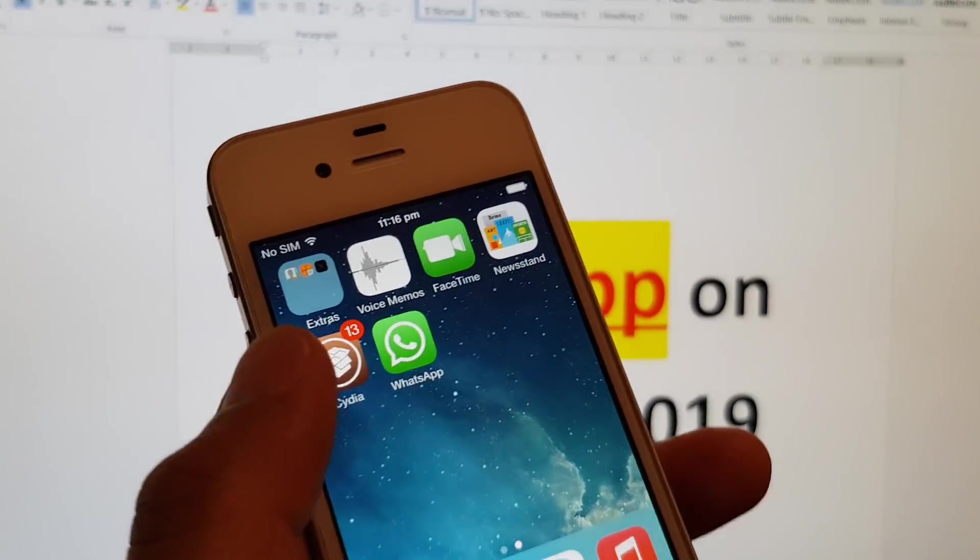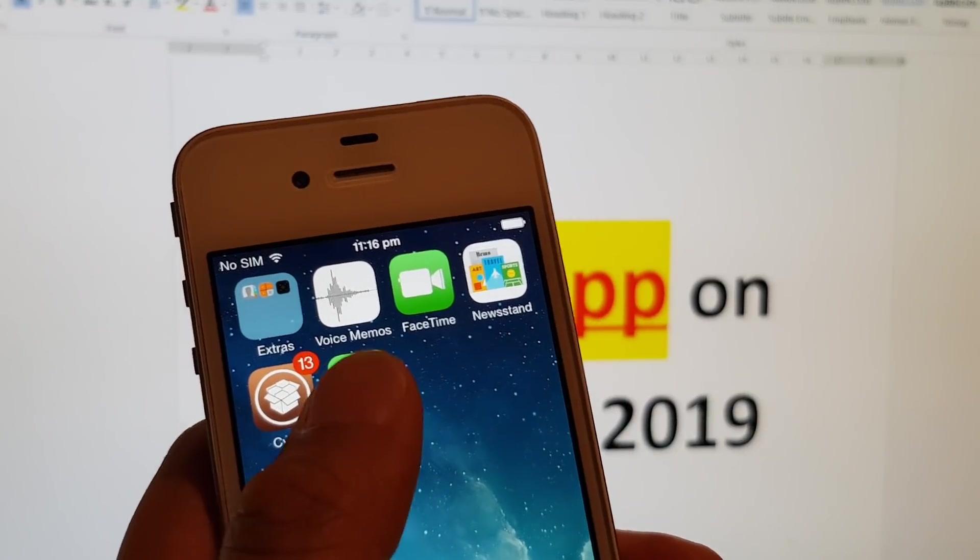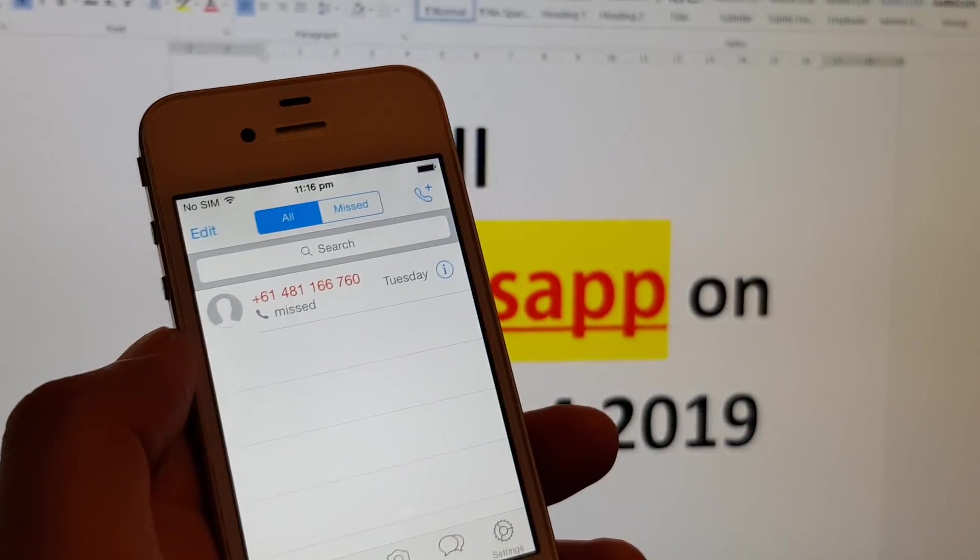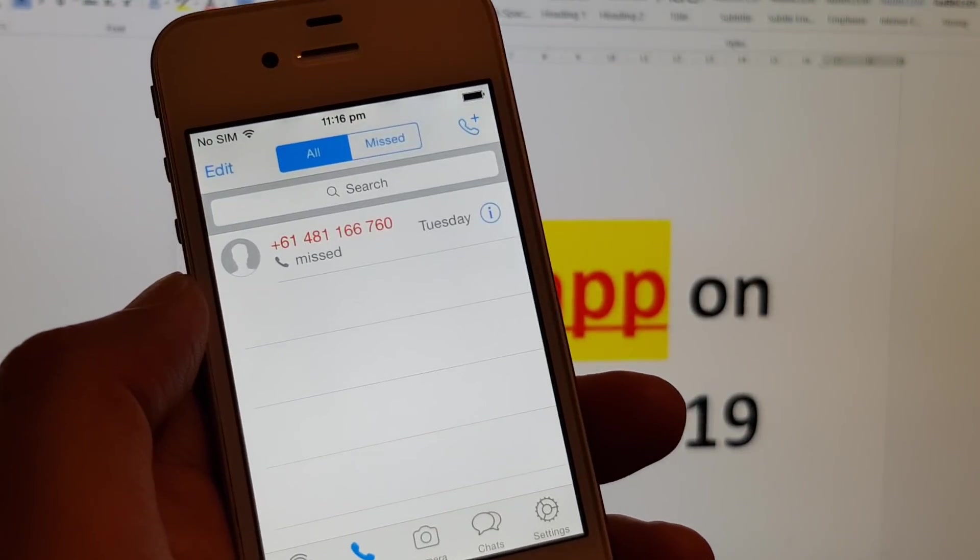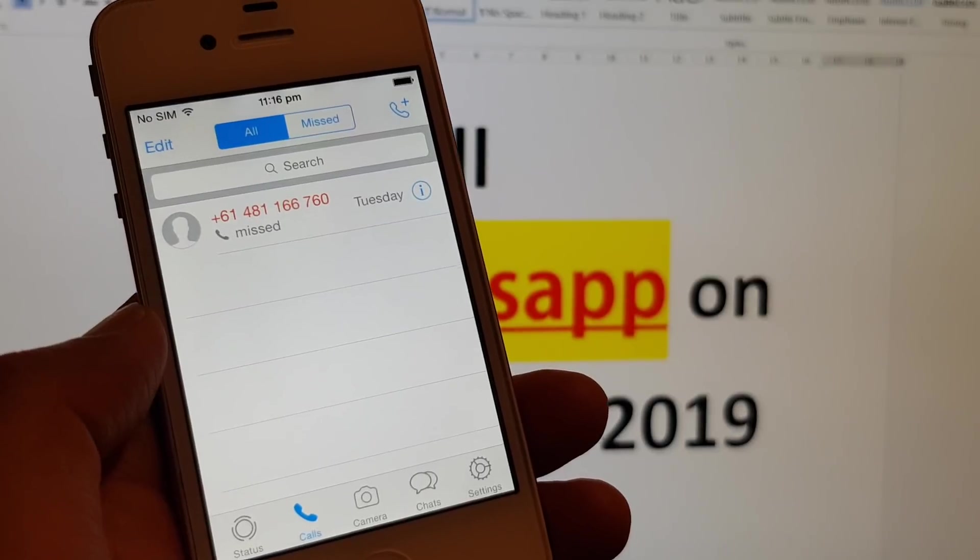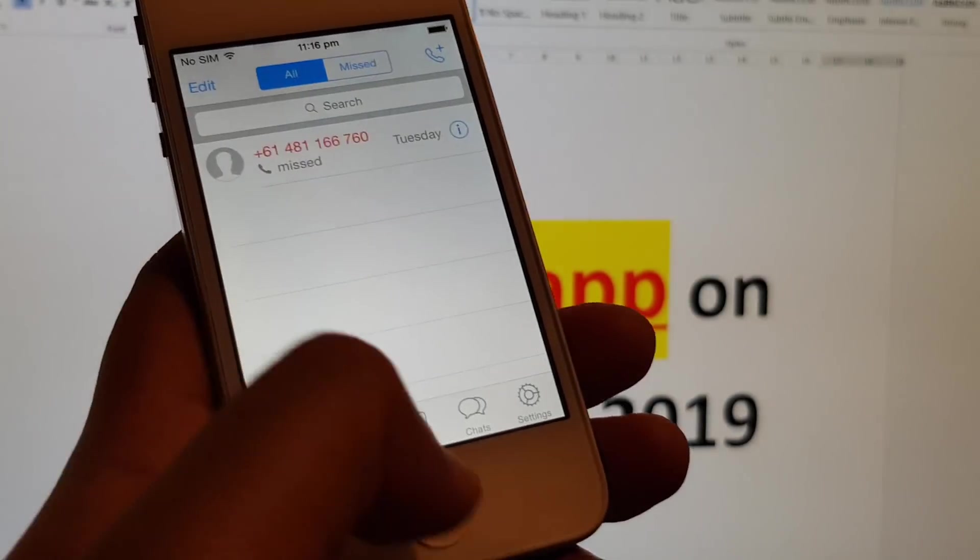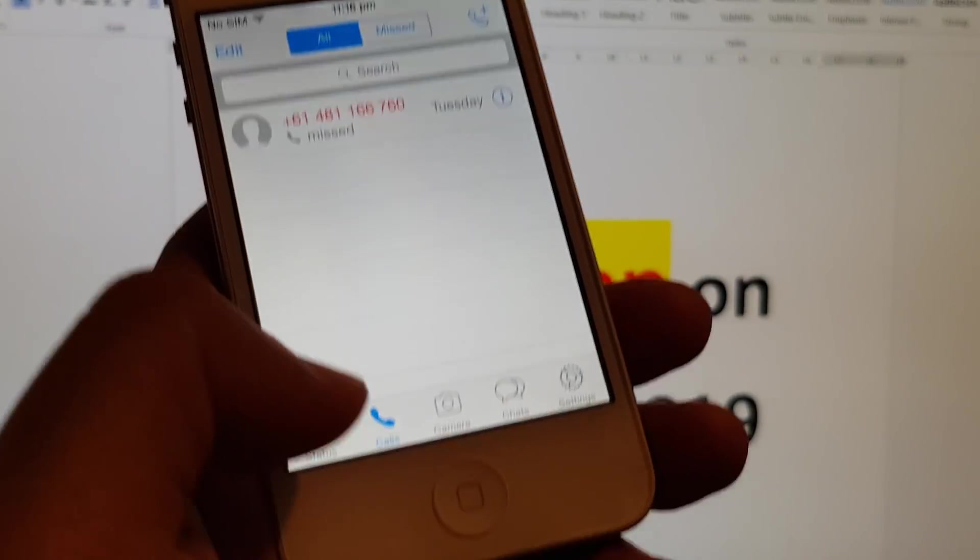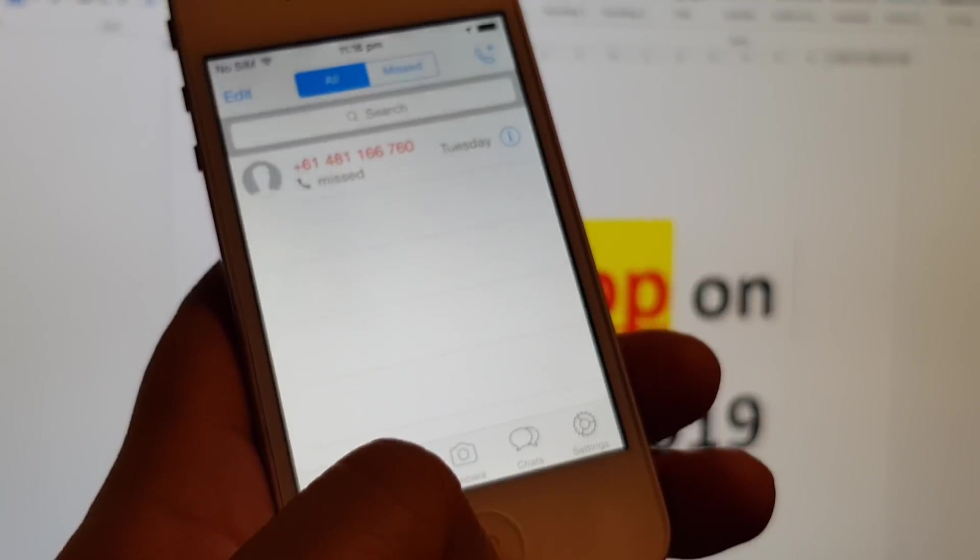And yes, we can still use WhatsApp. You can see I've launched it and WhatsApp is working perfectly fine. So I'm going to show you how.